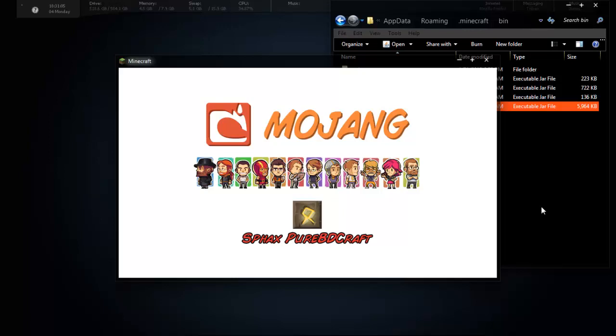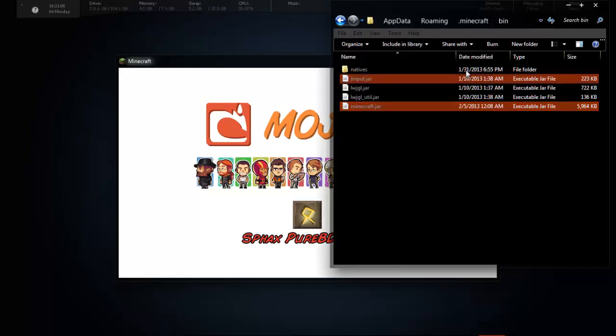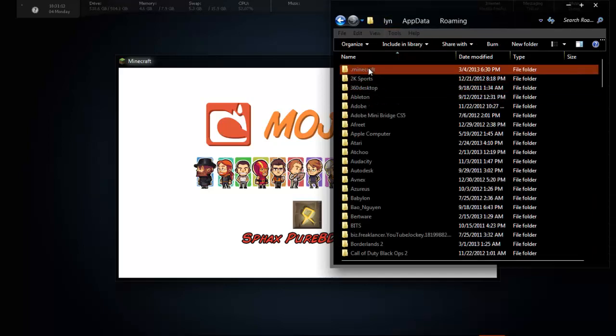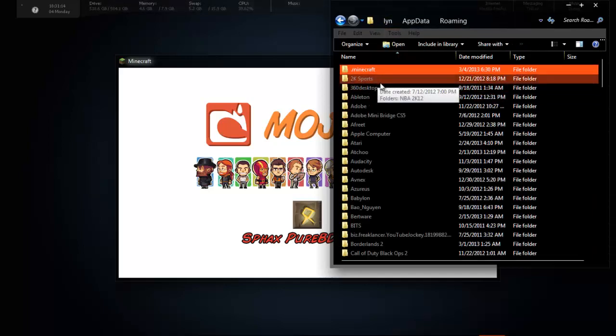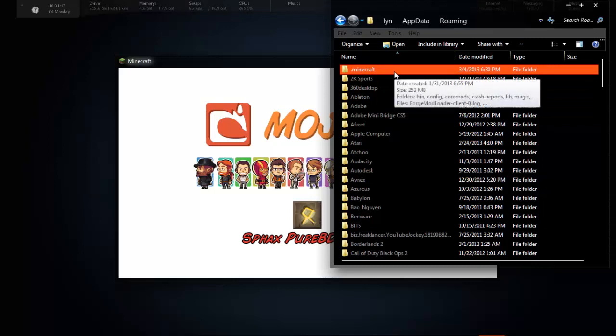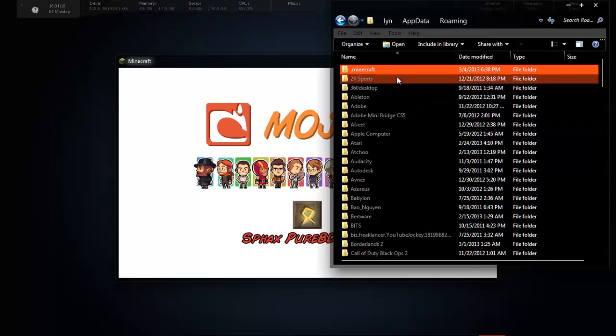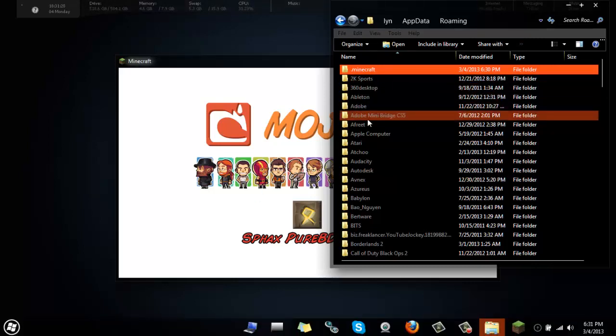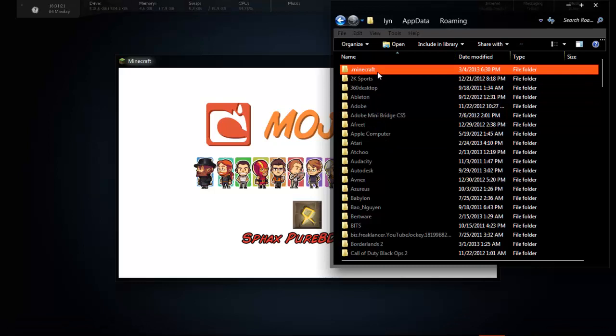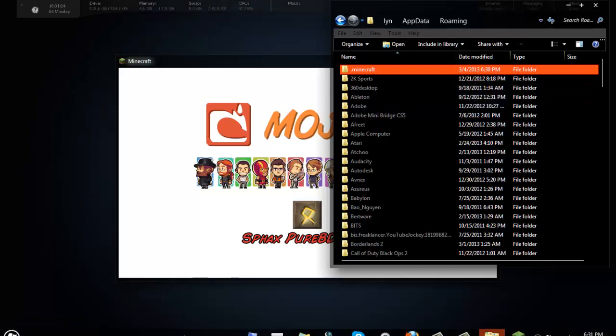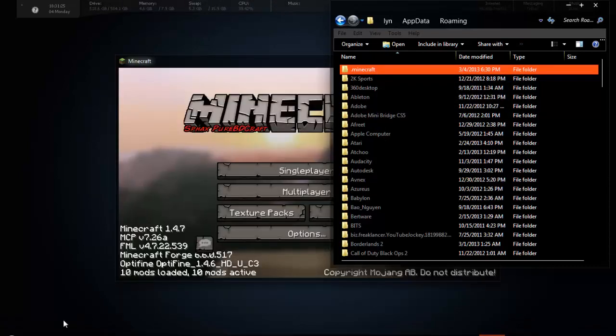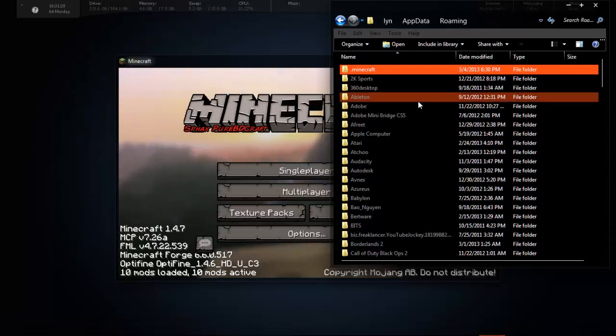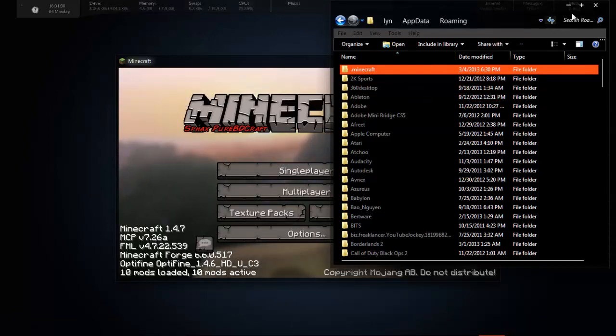If you're still getting the black screen, how I fixed my problem was, I went to AppData Roaming, and I deleted this .minecraft. I deleted that whole folder. I uninstalled Minecraft, and then this .minecraft folder was still there. And I deleted that and did a fresh install of Minecraft. Once I did my fresh install of Minecraft, then it worked.